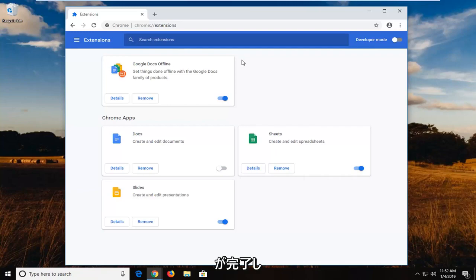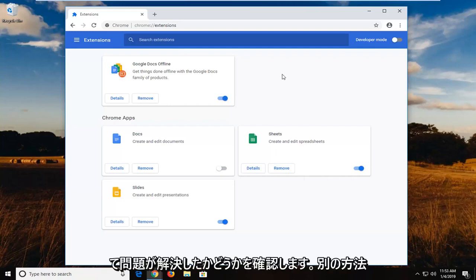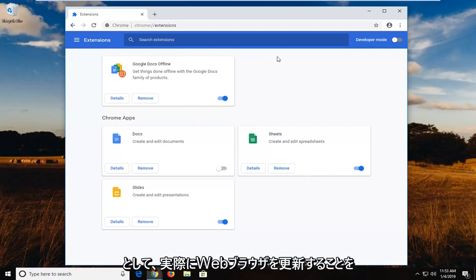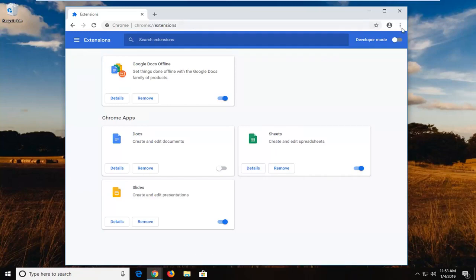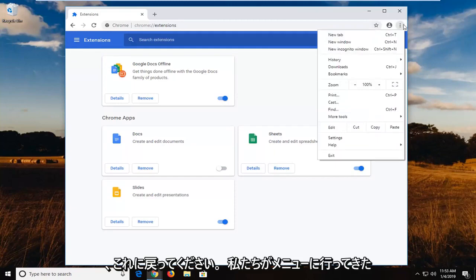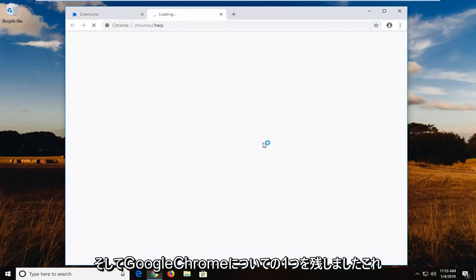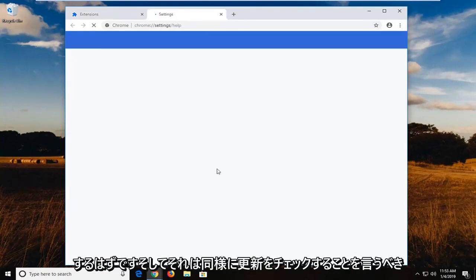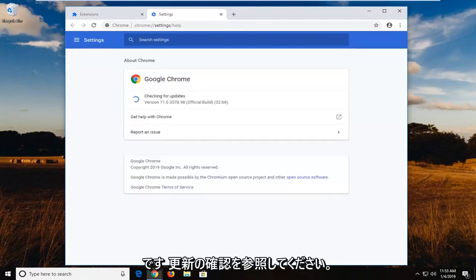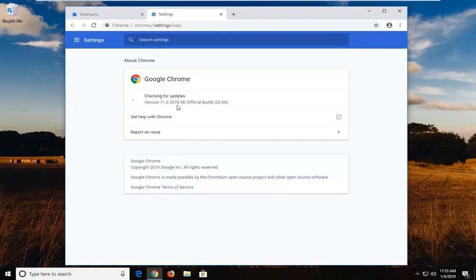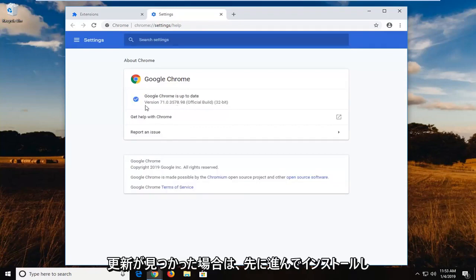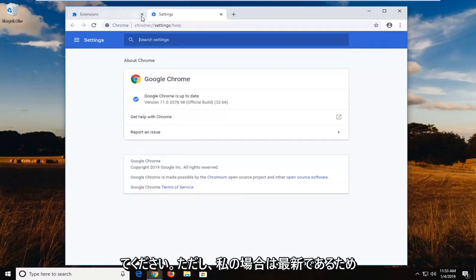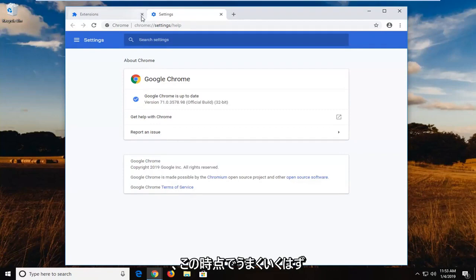Once you're done with that, try restarting the browser and see if it's resolved the problem. Another thing you can try is to actually update the web browser. To launch a manual update, go back to the menu icon, left click on Help, and then left click on About Google Chrome. This should launch the About page and it will check for updates. If there are any updates to be found, let it go ahead and install. In my case it's already up to date, so we should be good to go.